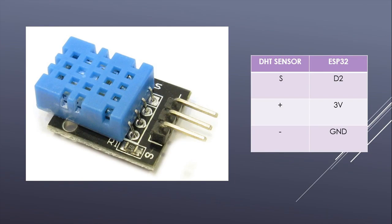The S pin should be connected to any digital pin. In my case it is D2. The minus pin goes to the ground and the middle one goes to 3.3 volts.